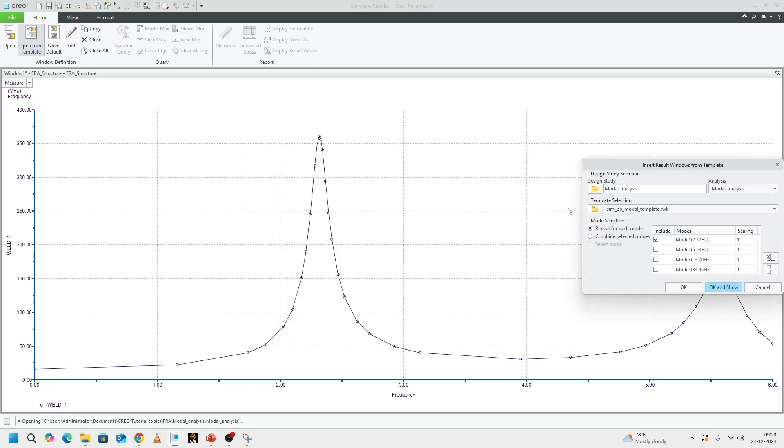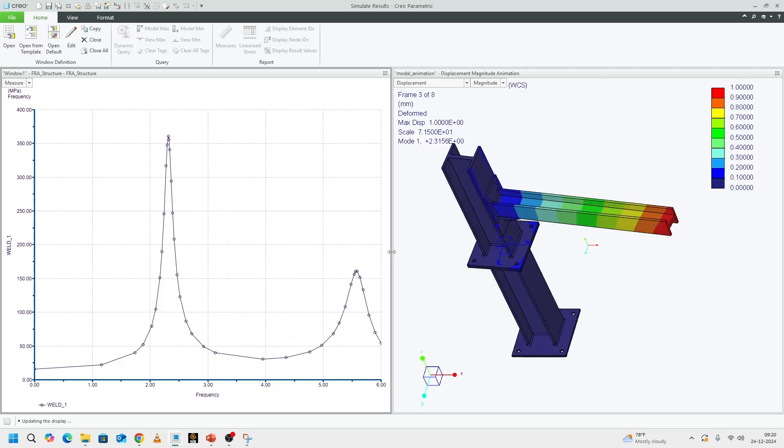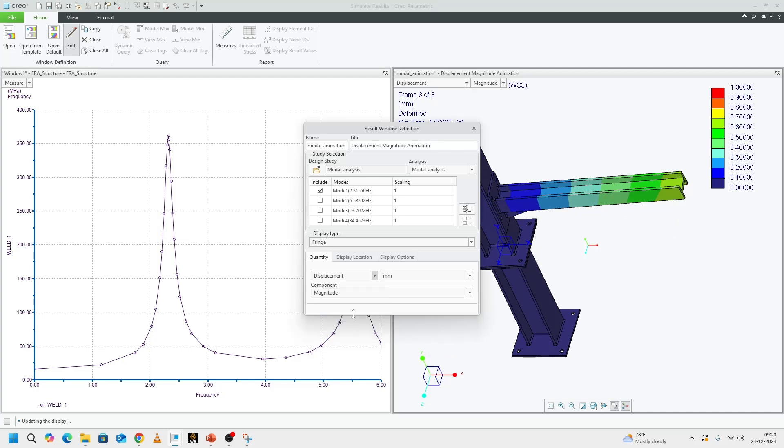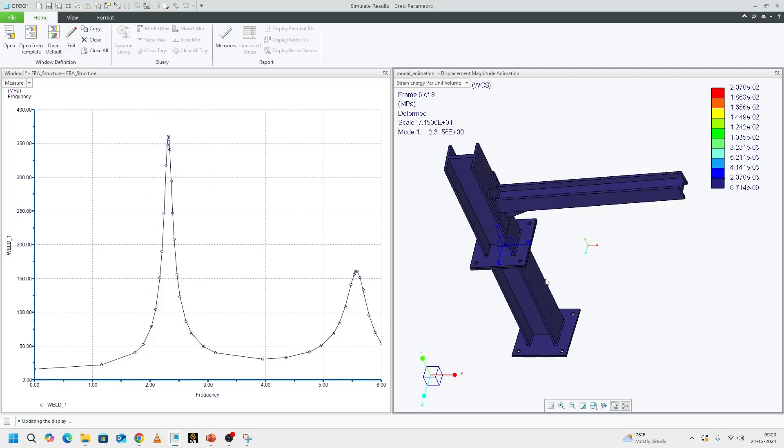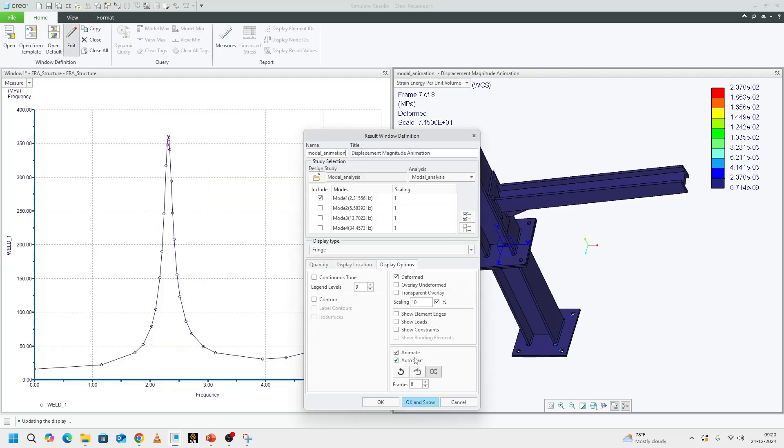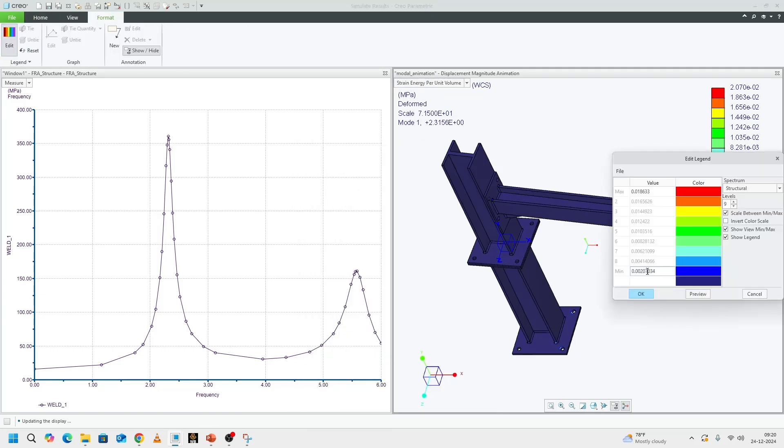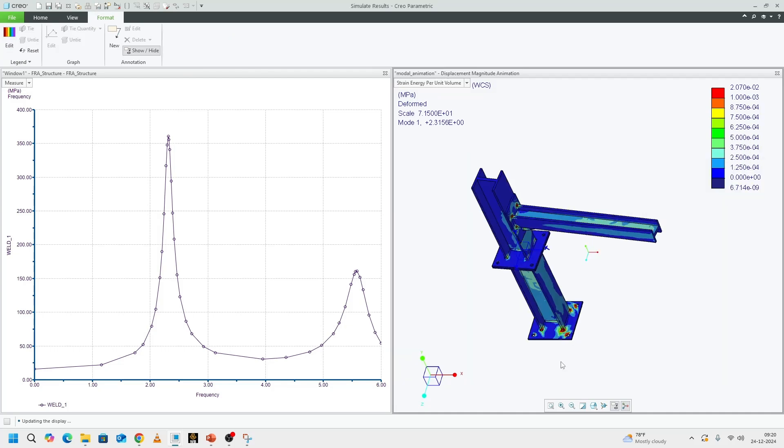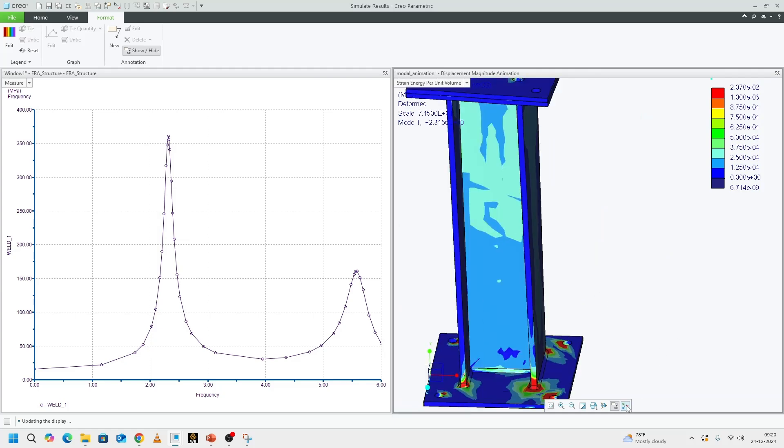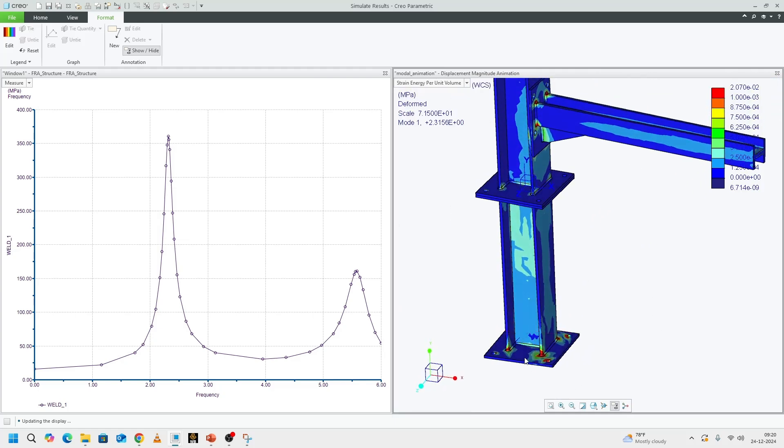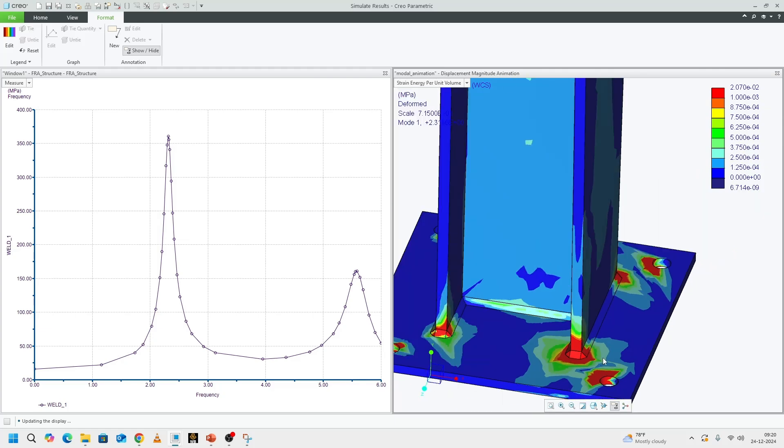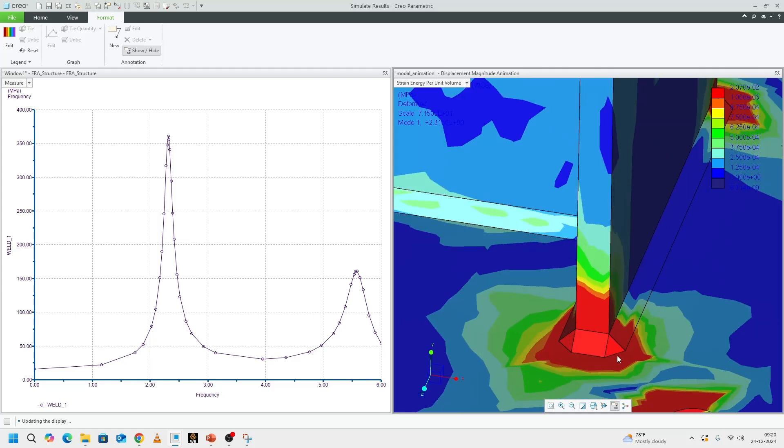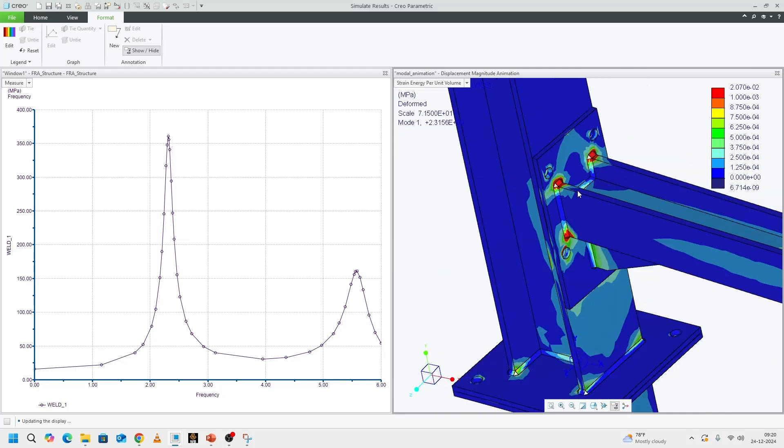If we look at the first mode, I am going to go to strain energy, stop the animation, go to format and let us say 0.01, one tenth of the maximum. If you could remember,